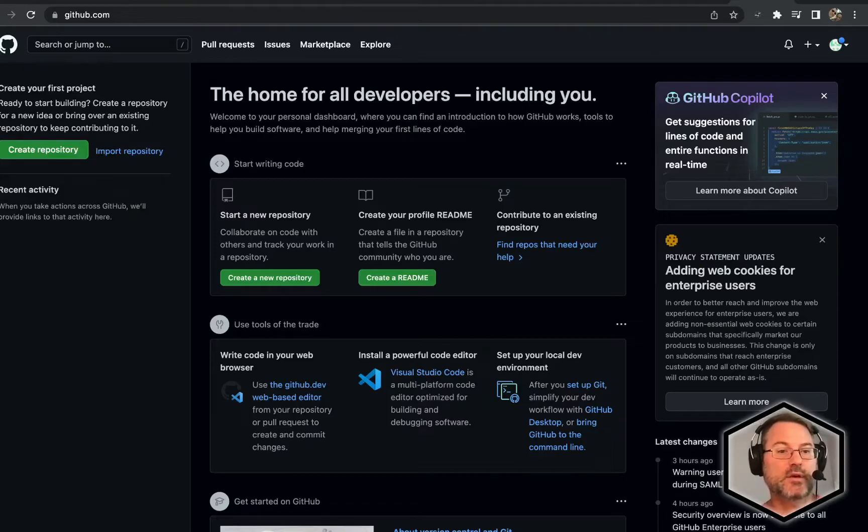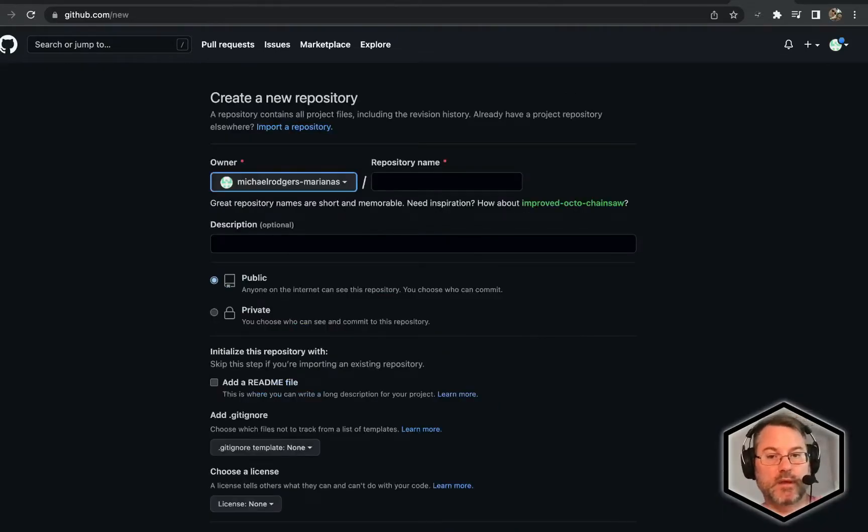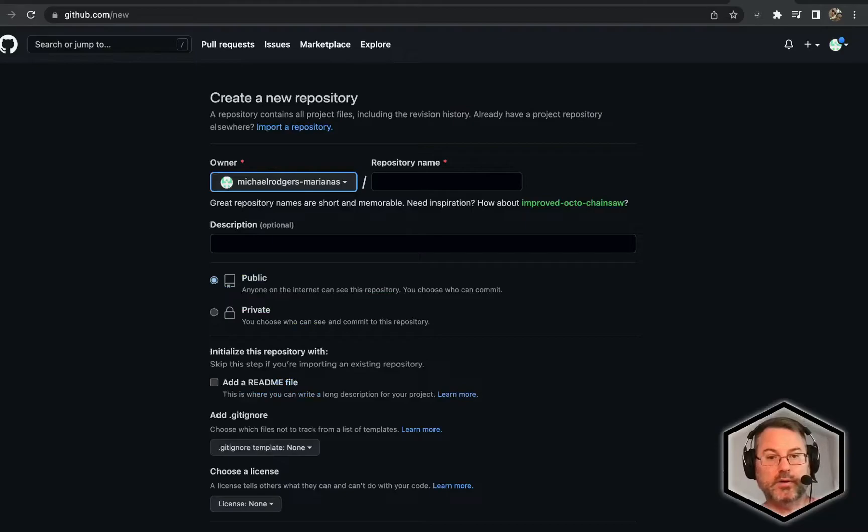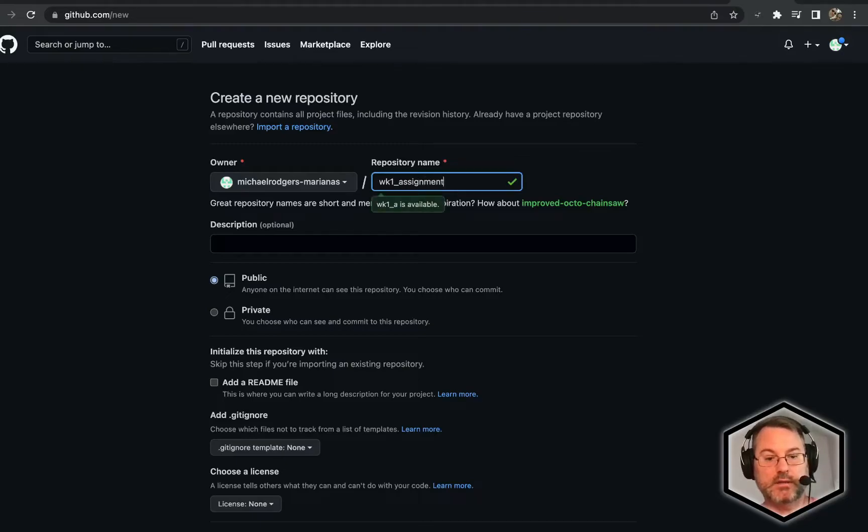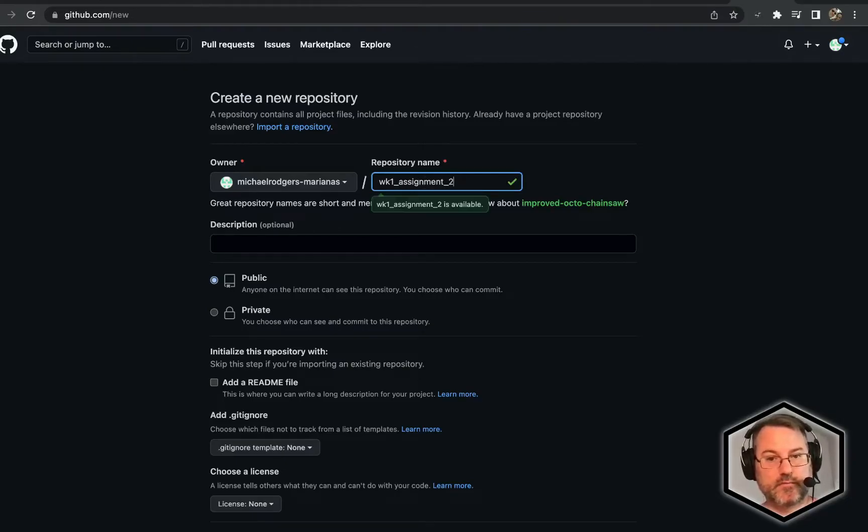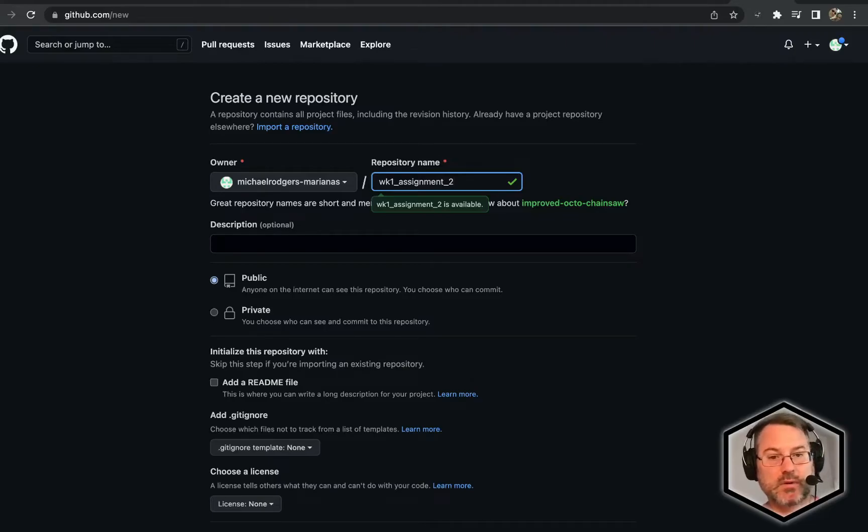First thing I want you to do is go ahead and create a repository, and this is going to be called week one assignment two.